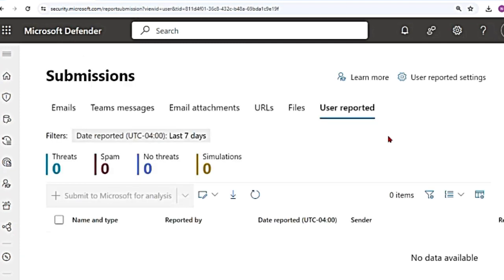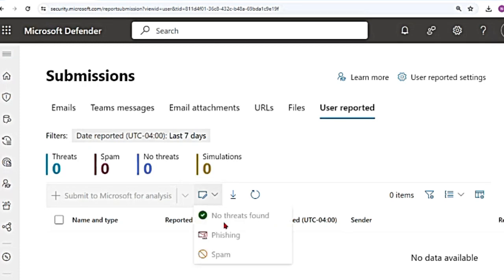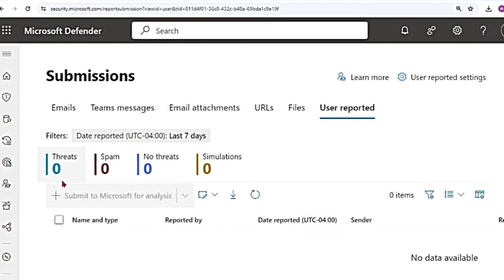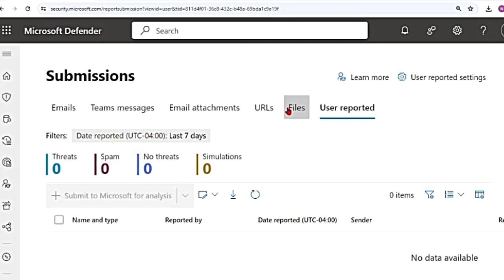And then if I go back to this user reported tab, all the messages that are reported by the users will come here. And then the admin can again analyze it and send it to Microsoft or use this option saying mark as and notify where you can say no threats found, phishing, spam. You can take direct actions as well. The admins can take direct actions too. So this is how you do it from the submissions page.